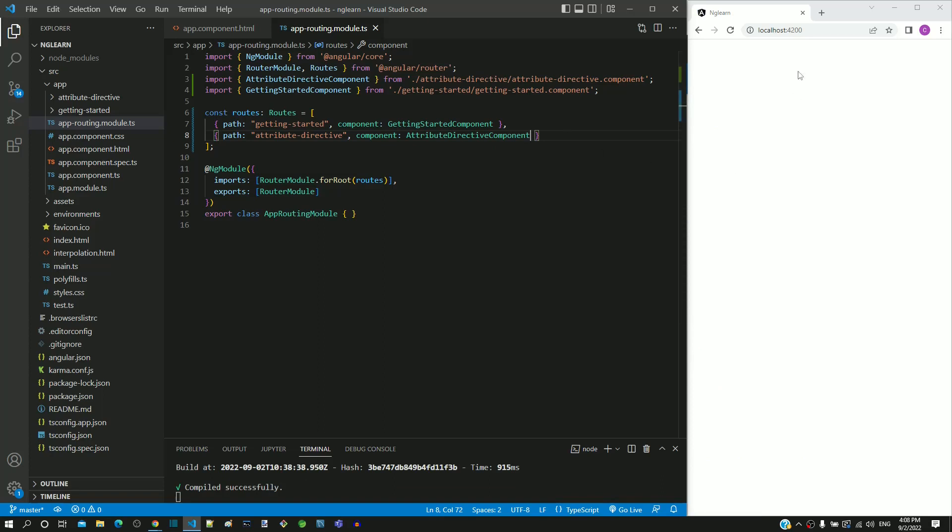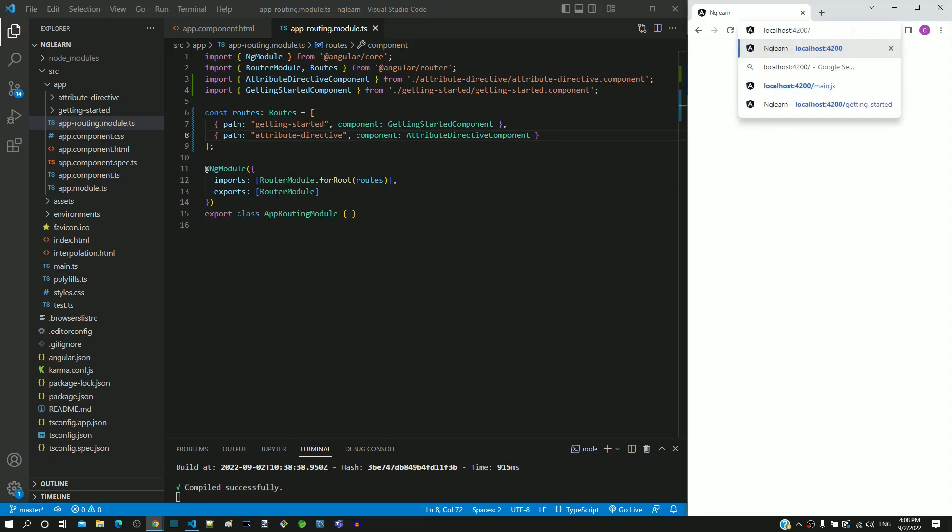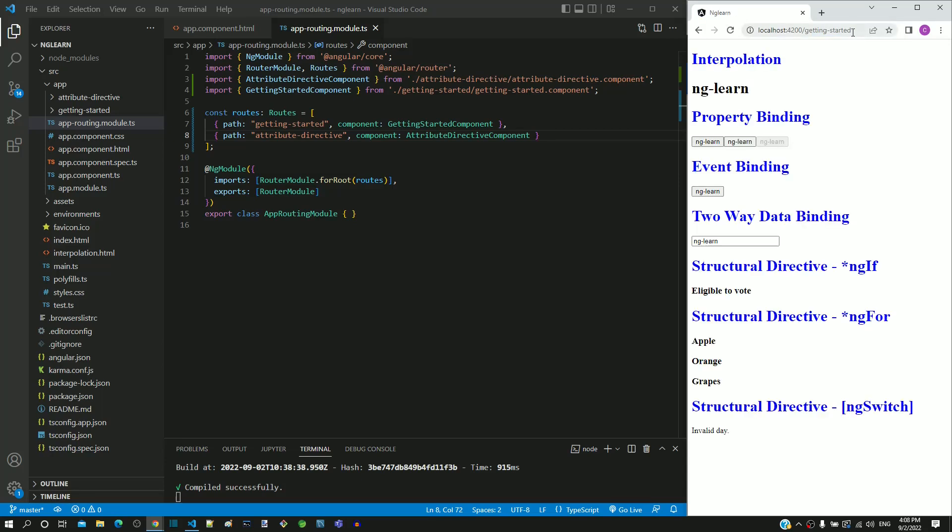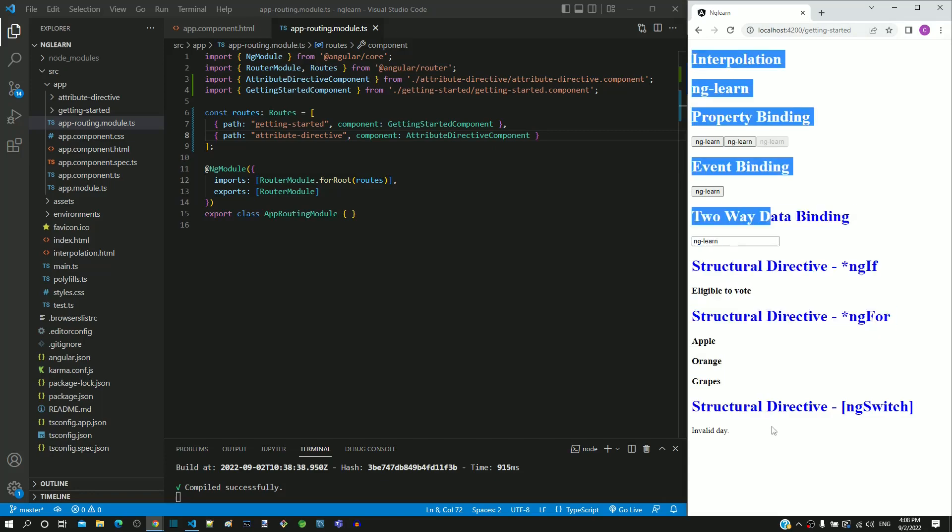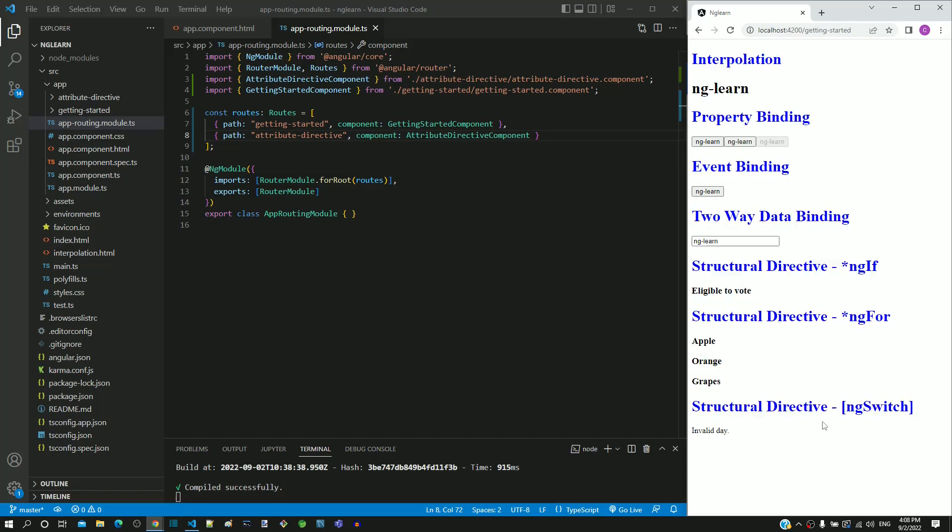In the address bar after localhost colon 4200, I am including a slash, followed by getting-started, and pressing enter key. We can see the getting started component displayed.